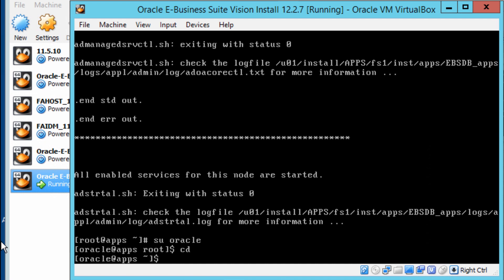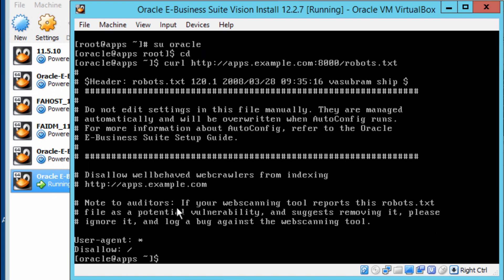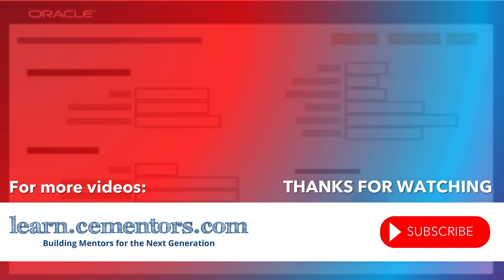Let's try to ping the server using the curl command: HTTP apps.example.com:8000/robots.txt. We've got a message back, and that tells us that we should be able to connect to the server. In the next video we'll look at how to connect to the server and the list of all the different setups that we need to do on the client side. Thanks for watching and see you in the next video.